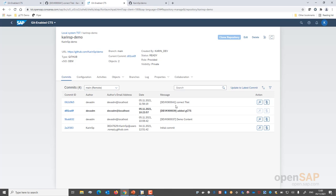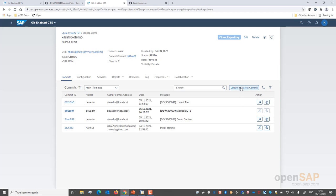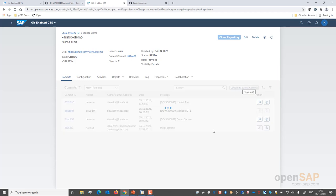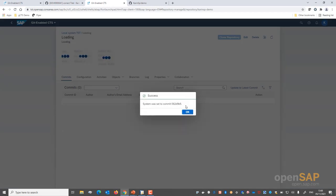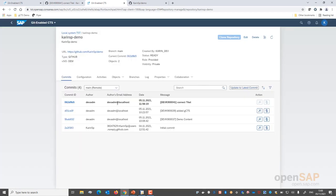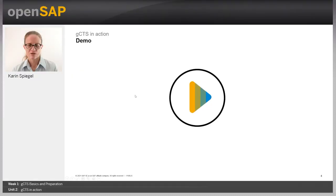Like the classical CTS, GCTS does not import anything automatically into any system. The commit is now available and can be activated. We have two options: activate a certain commit, or update the system to the latest commit. Let's do the latter. After activation, we get a success message and the latest commit is now written in bold — it is active in our TST system as well. This means our changes are now available in TST.